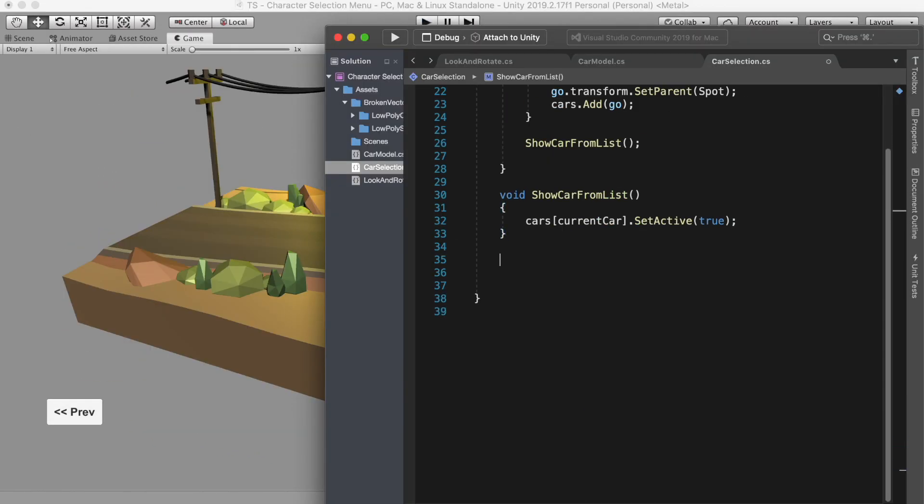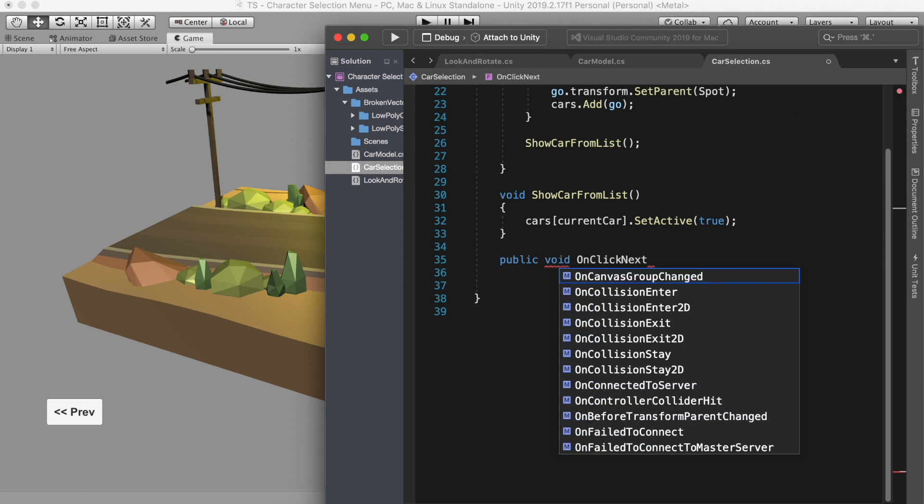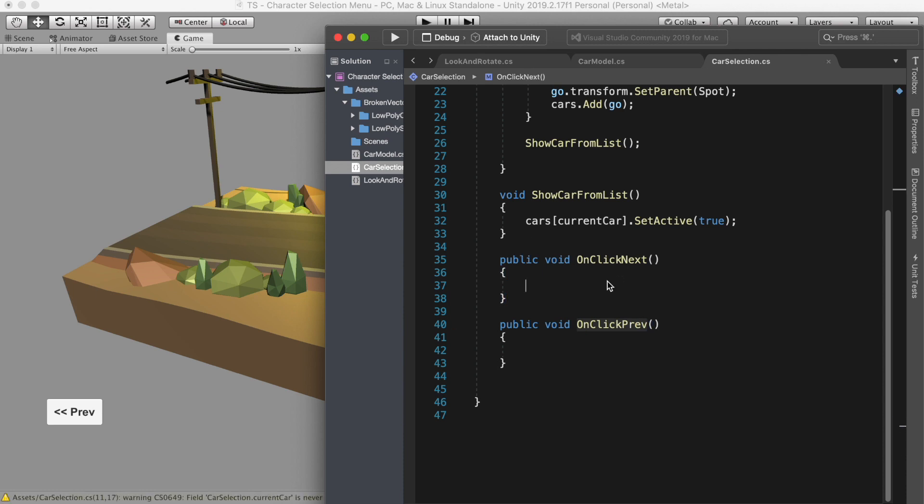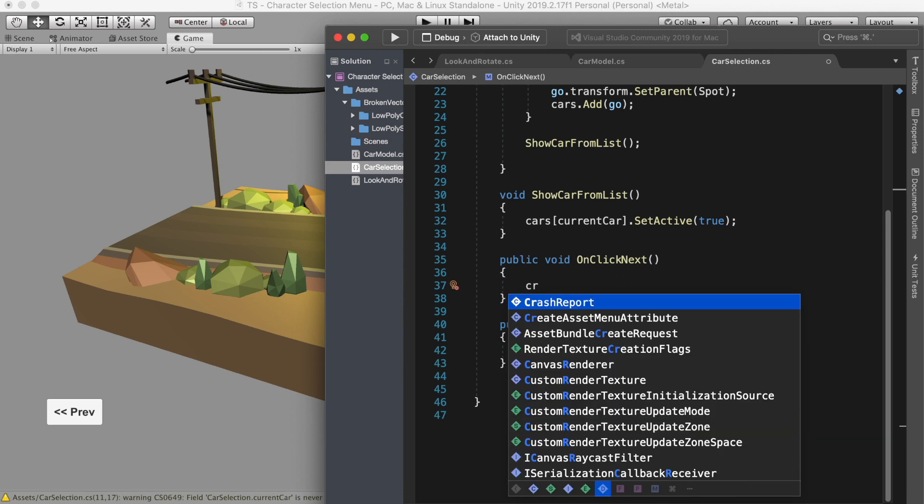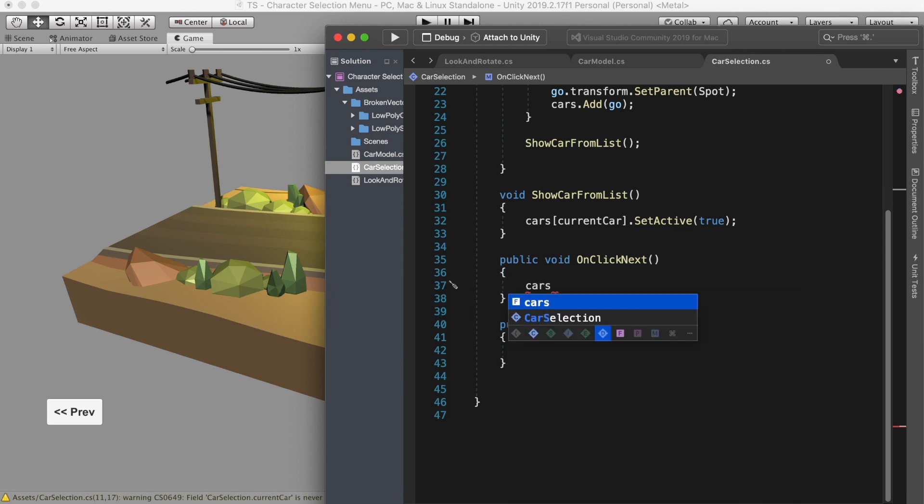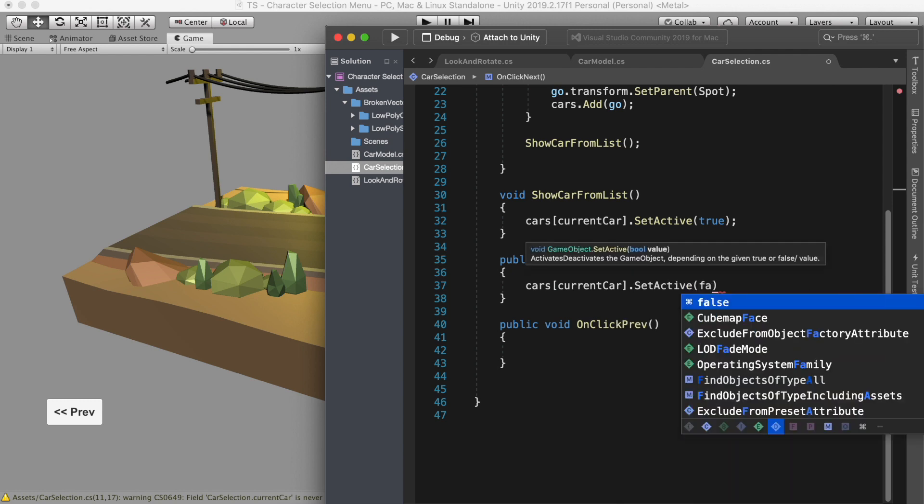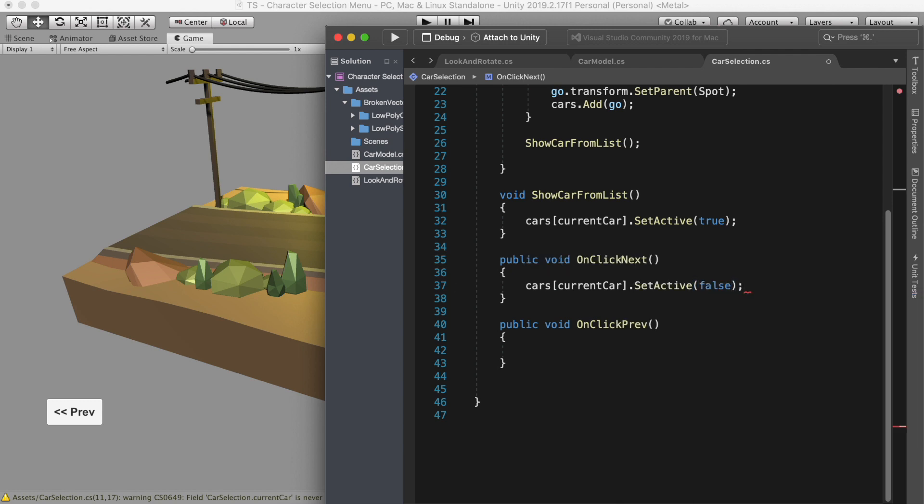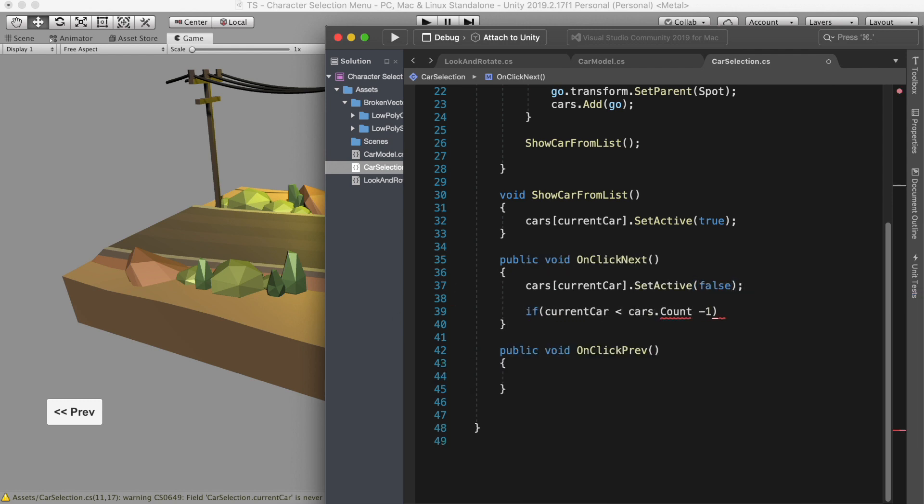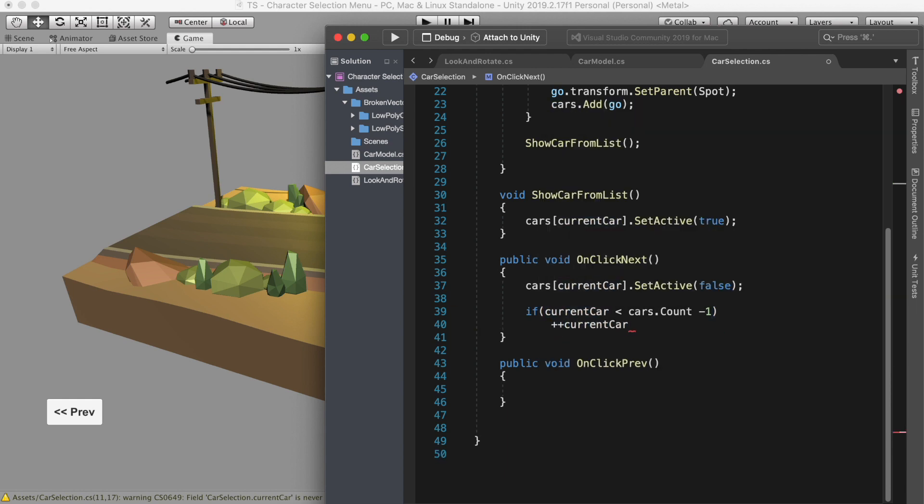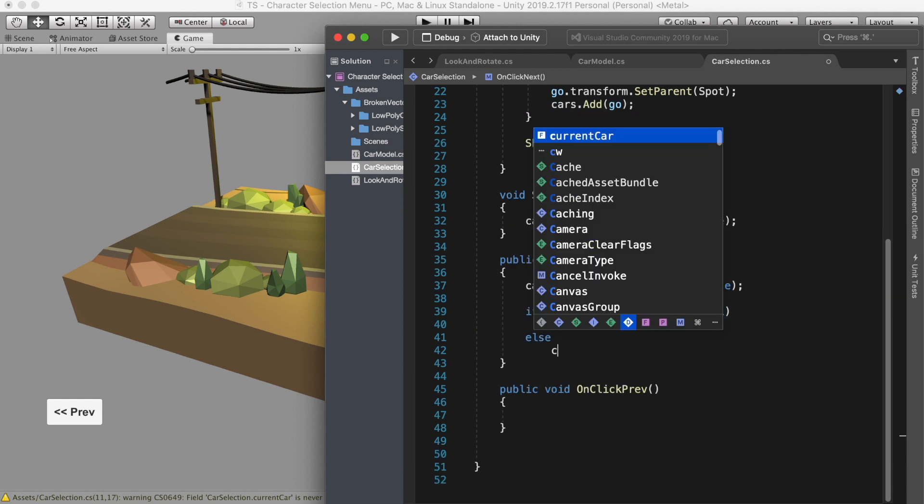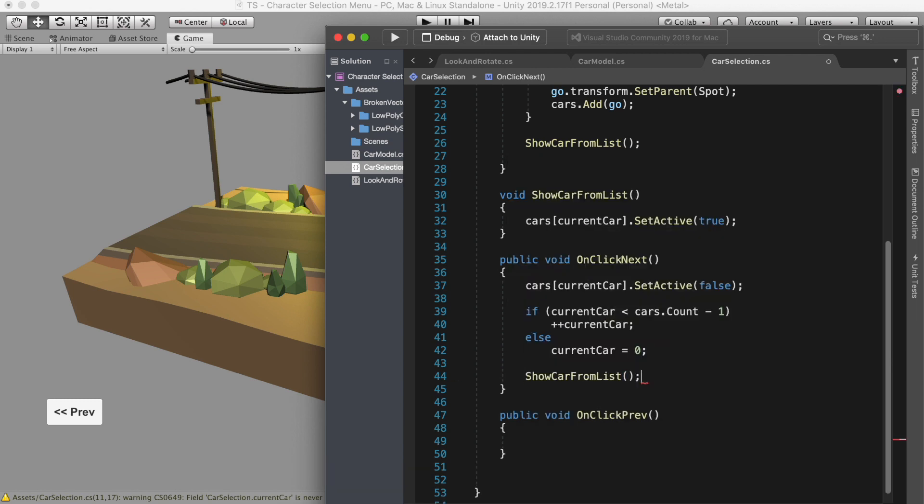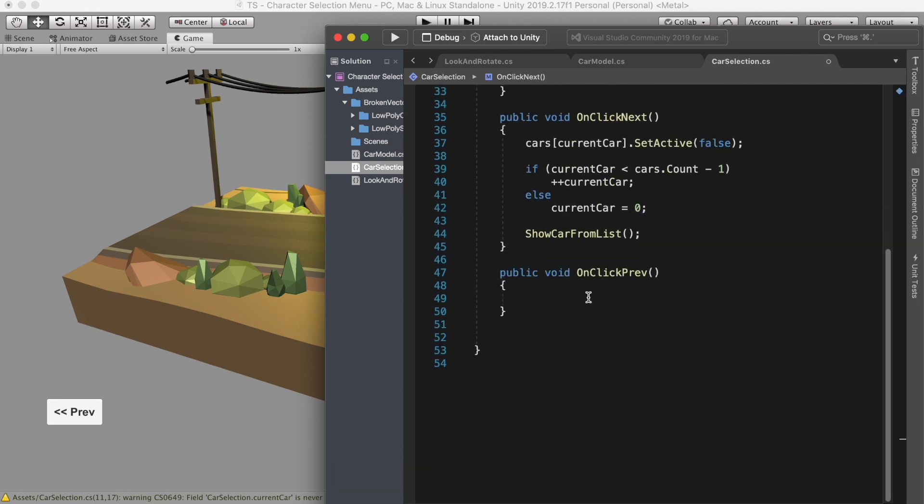Now let's create two new functions, onClickNext and onClickPrevious. So when user click next, we make the currently active car to false. And if current car is less than our total car, so we increase the current car by one. Otherwise we set the current car to zero, so it starts from the beginning. Then we call show car from the list.